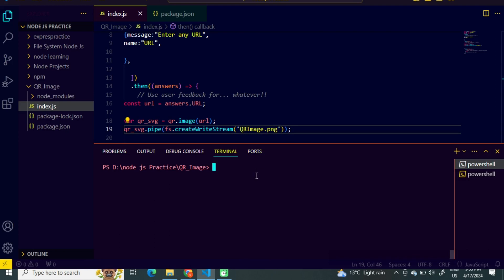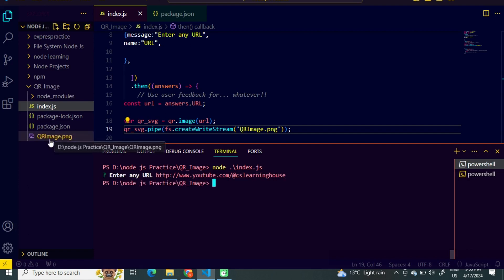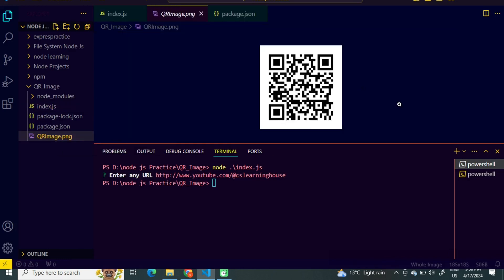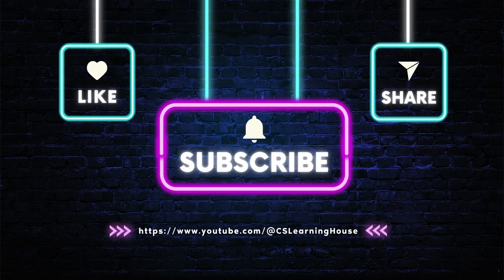Let's run it in our terminal using: node index.js. Press enter — here you can see that the image has been generated. By clicking on it we can see the QR image, and after scanning it we will be directed to youtube.com/@cslearninghouse. I hope you will be able to generate a QR image generator program now. If you like my video, please do share it and do not forget to subscribe to my channel. I will come up with a new topic of Node.js in my next video. Till then, Allah Hafiz.